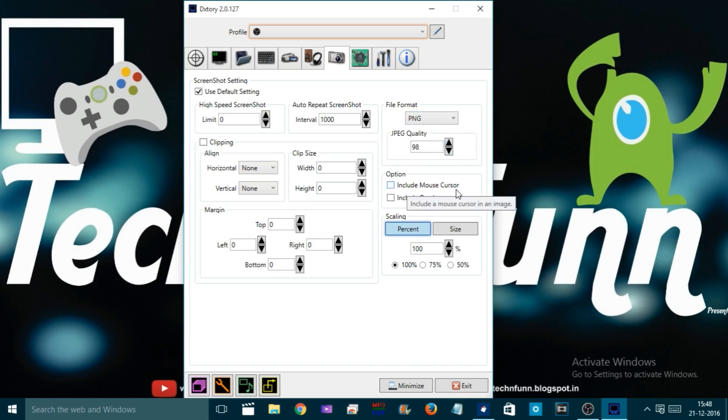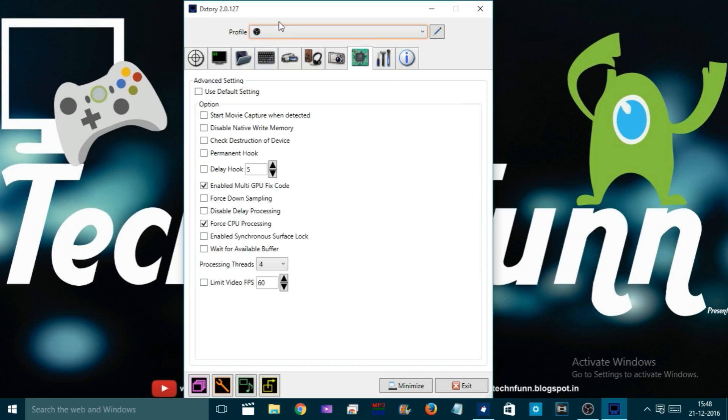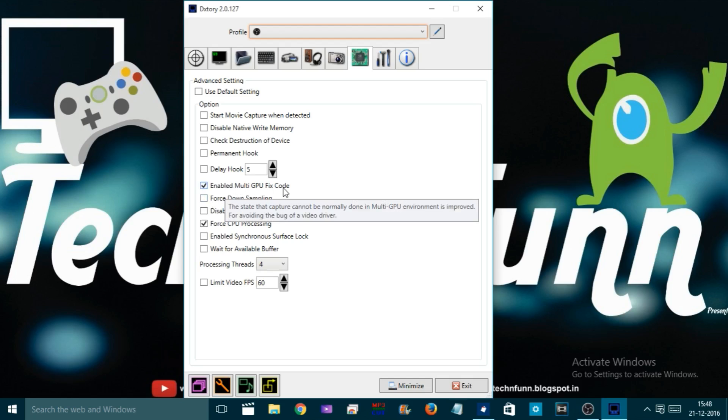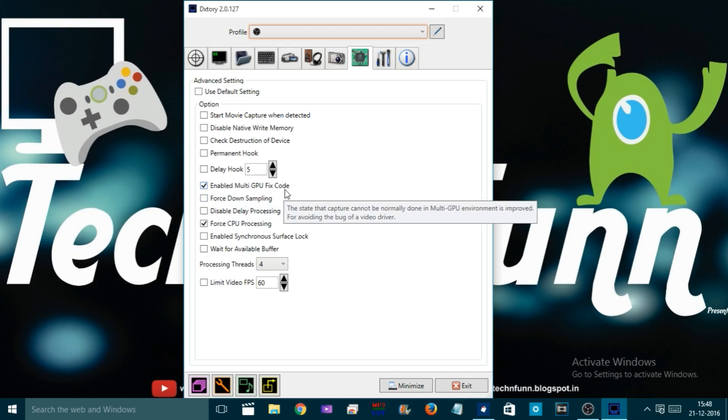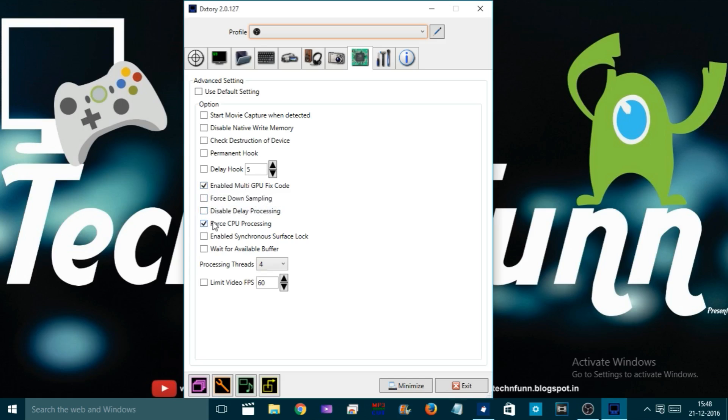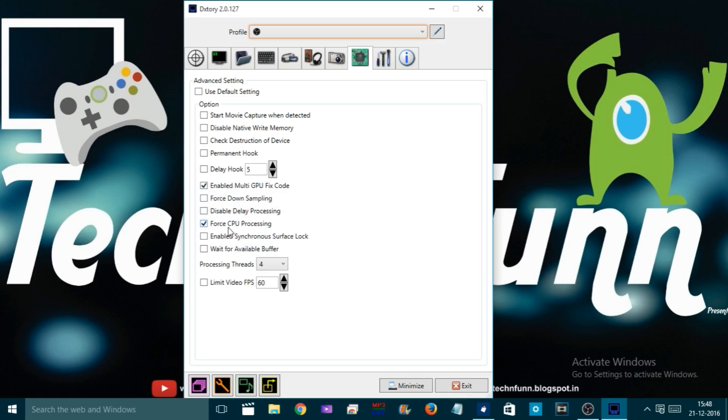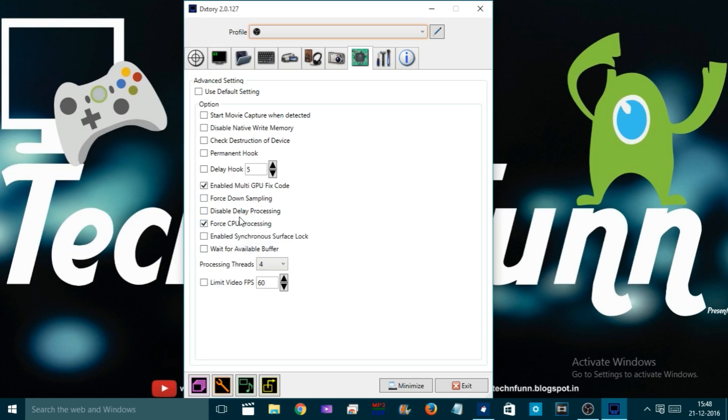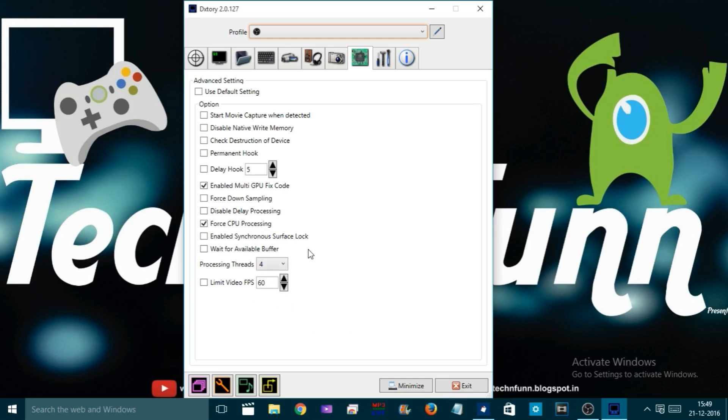Now let's come to the Advanced tab. If you're having more than one GPU, you can really get better performance if you check Enable Multi-GPU Fix. This will improve the performance in gaming because the GPU helps the CPU, it decreases the load on the GPU and both work side by side. Make sure to check this one out. For processing threads, I have four, so I'm going to make it four here.